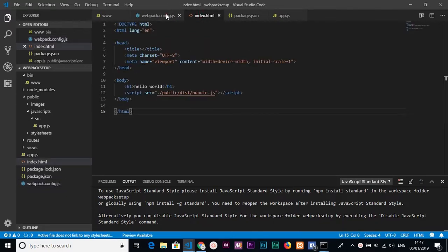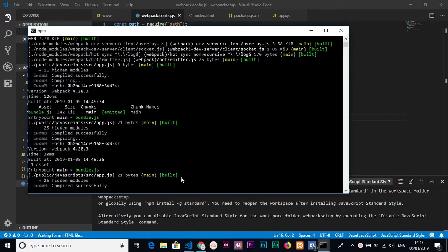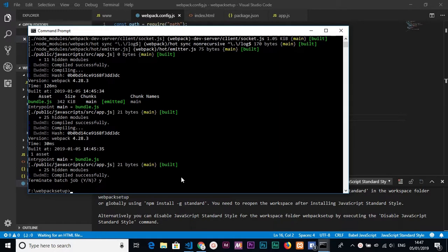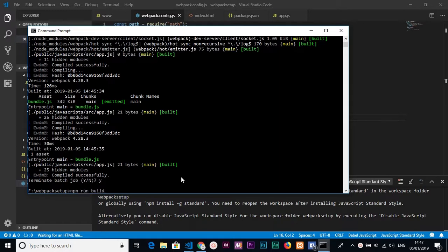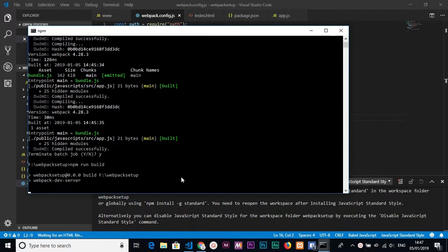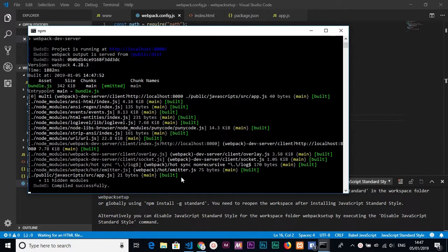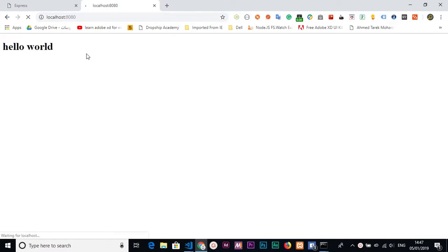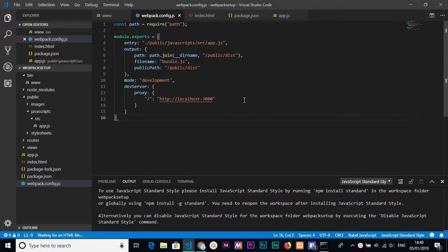We navigate back to the command prompt, stop the server, and run it again with npm run build. Webpack Dev Server compiles successfully. Now when we run it, it redirects us to localhost:3000, which is our Express project. Next we need to see our JavaScript reflected inside the Express project.